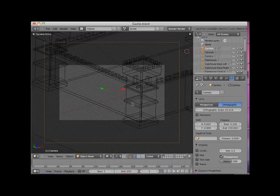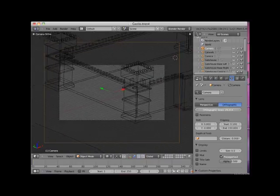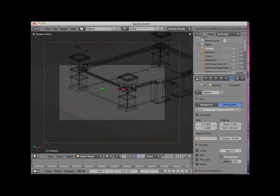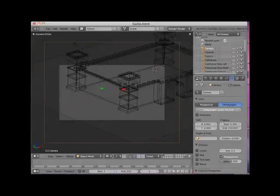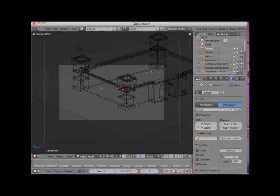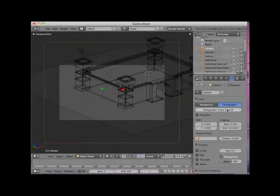Now I would have to reposition my view for orthographic view, or I could change the orthographic scale. I'll go back to perspective.